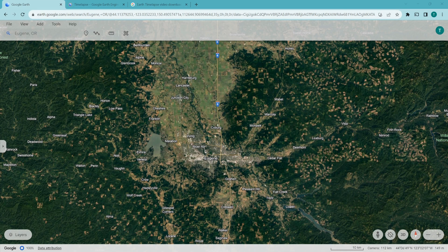Hi, I'm Tom Malini. I'm here today in Google Earth to demonstrate time-lapse.